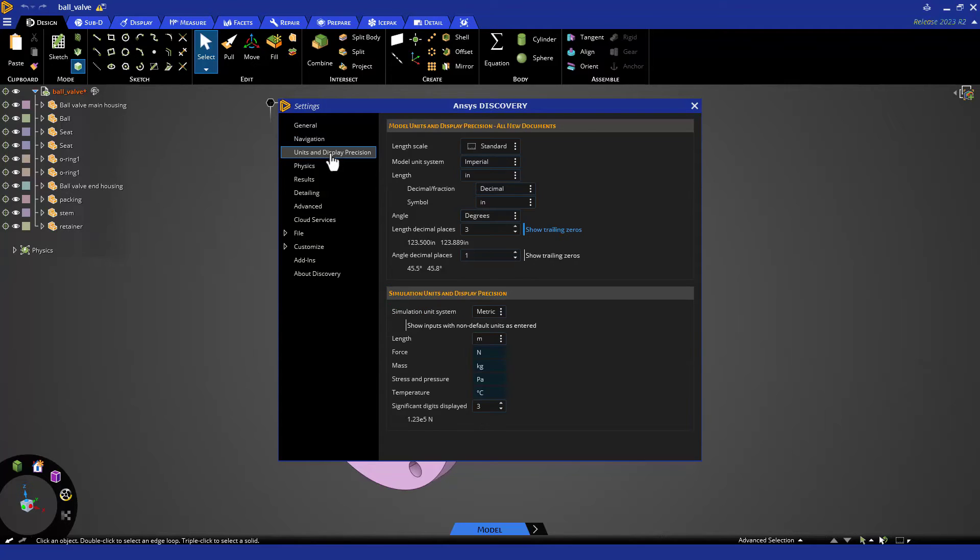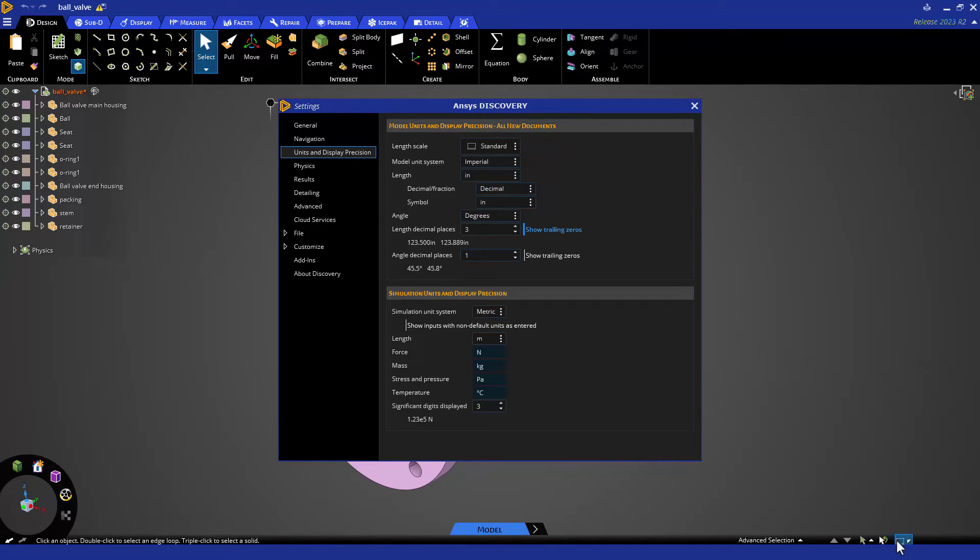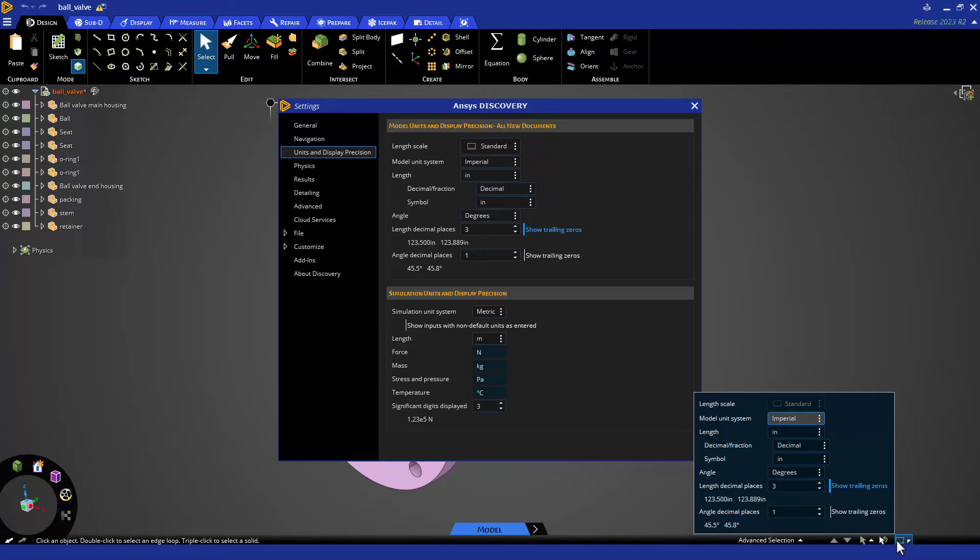Units for new documents are found under Units and Display Precision for both modeling and simulation. Units for the current document are now found in the new Measurement Settings panel found in the Design Space to avoid any confusion and improve accessibility.